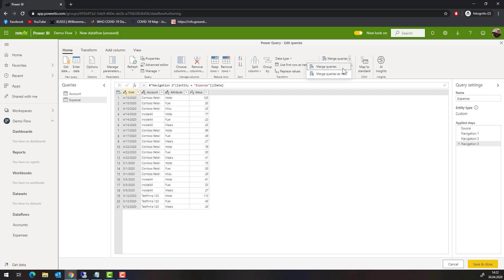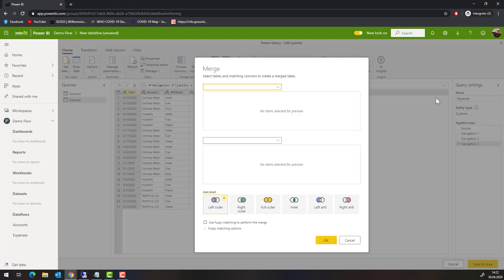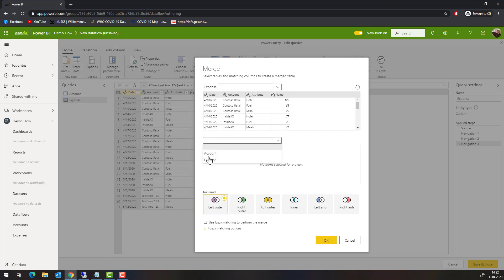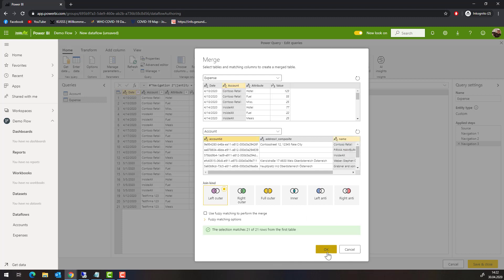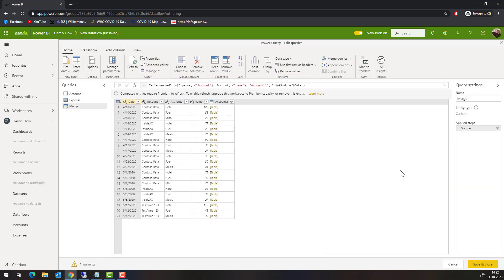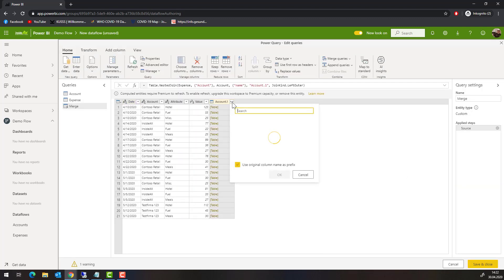The Power Query editor opens and I am going to merge the queries into a new result. I am starting with the expenses and merging with the account, based on the name. In this example I am only interested in the address. Because I don't have a premium subscription, I have to disable the load on the two entities that serve as a base for the new entity. I'll call this the Fact Expenses table.